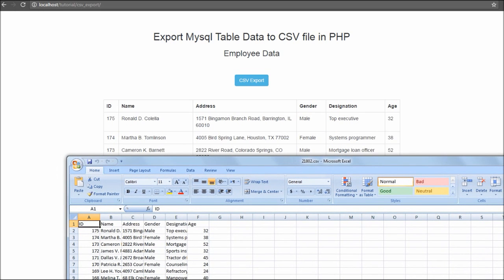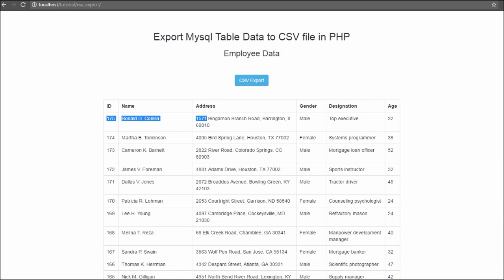This is because this type of file consumes less space and can store more data. We can store more data in CSV file format and it consumes less web space as compared to Excel file format.